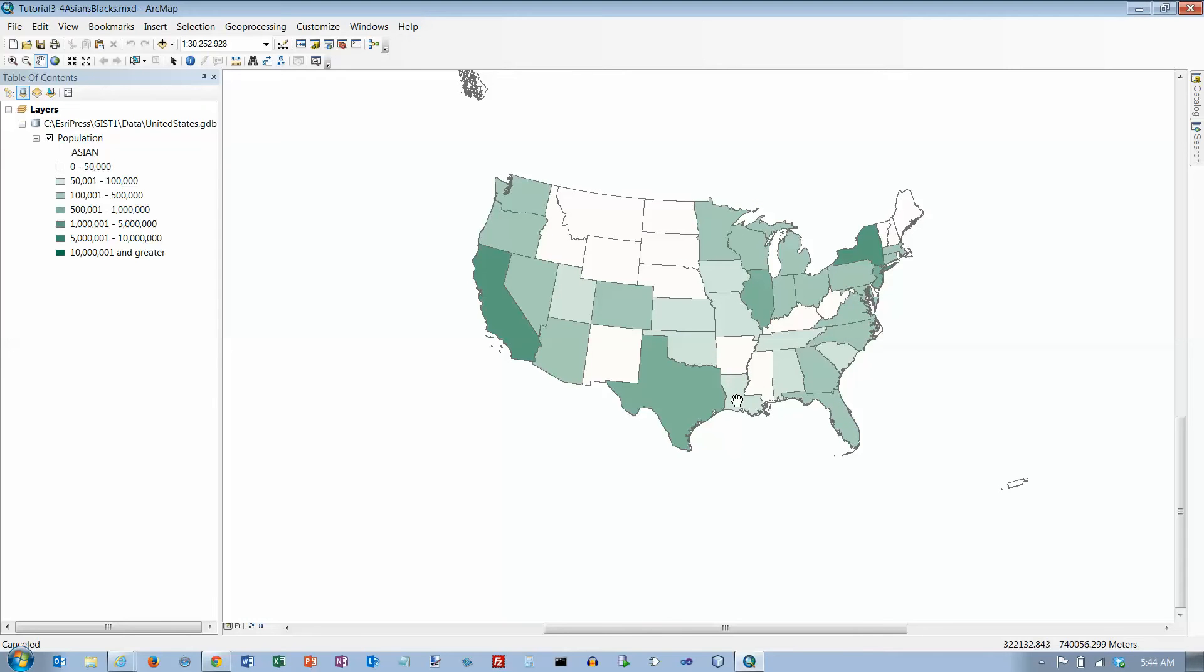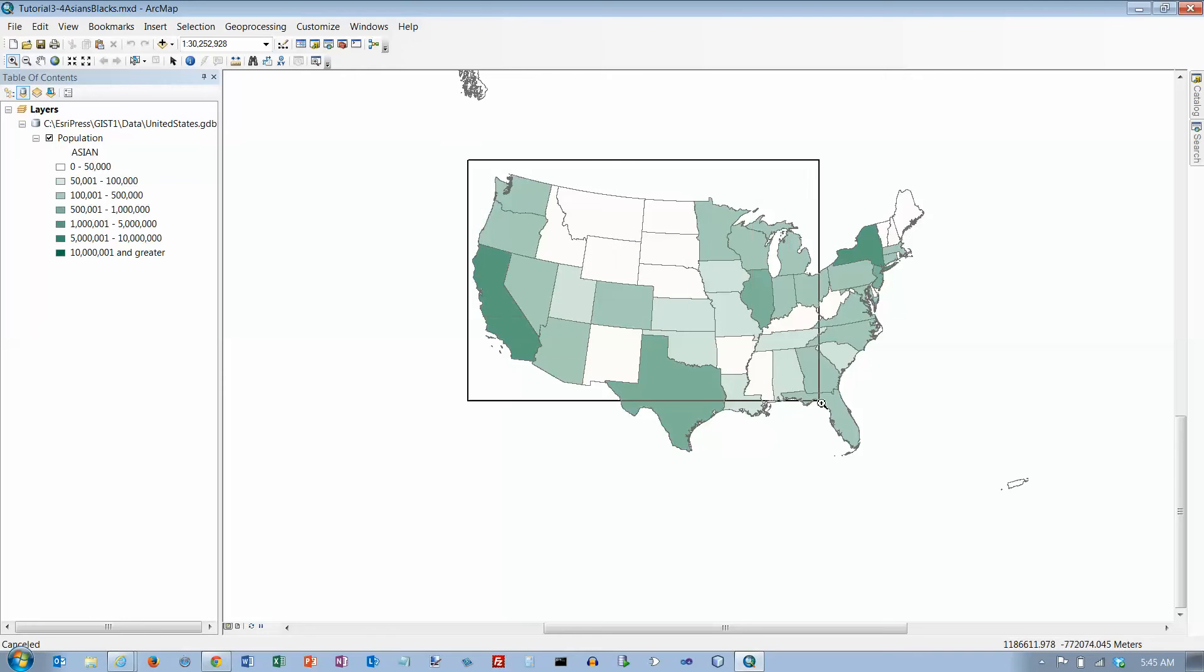We want the contiguous 48 states, so we're going to just zoom in and go from about here.